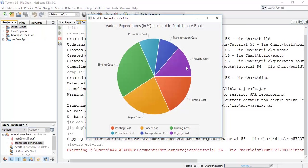This is the pie chart which we have created with the example of expenditures in publishing a book. These are the labels which we are talking about and we have set these visible. This is the legend which contains a list of expenditures with their color. By default this pie chart will be in clockwise direction, with printing cost starting from 0 degrees on the x-axis.